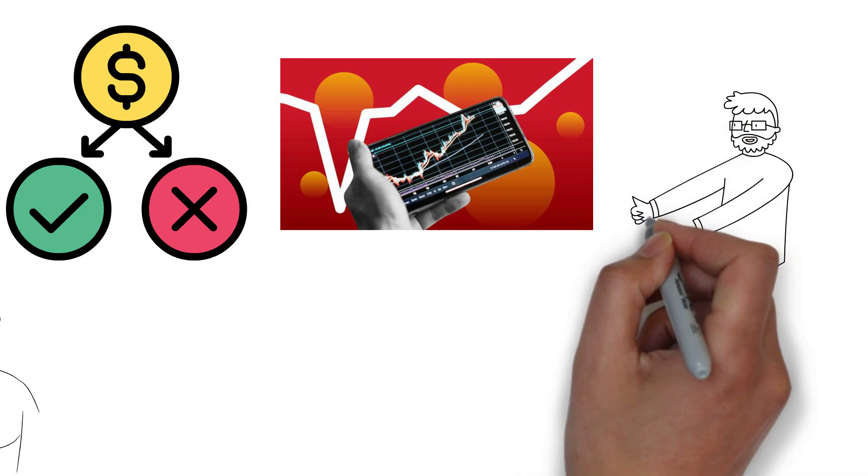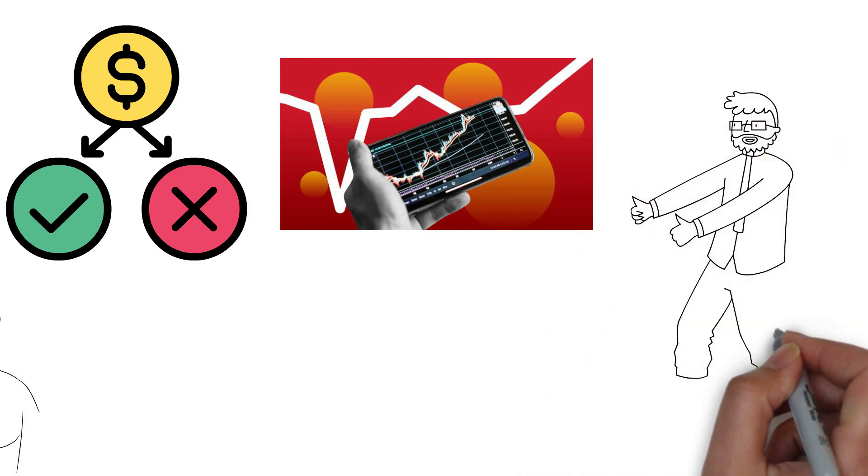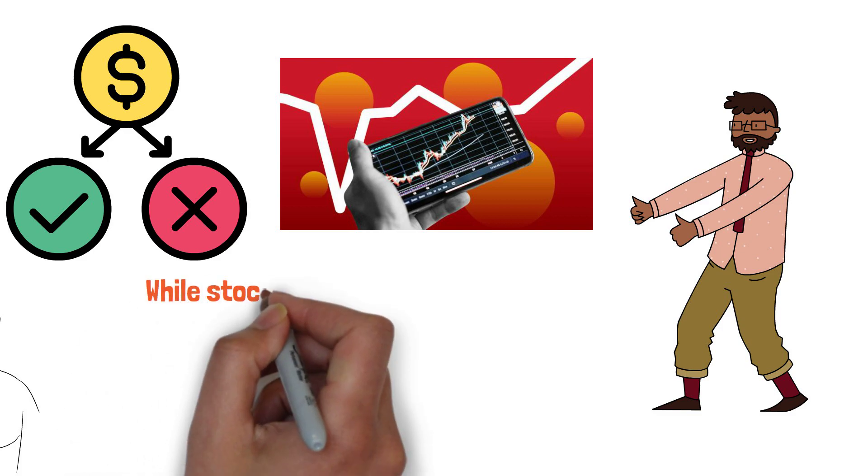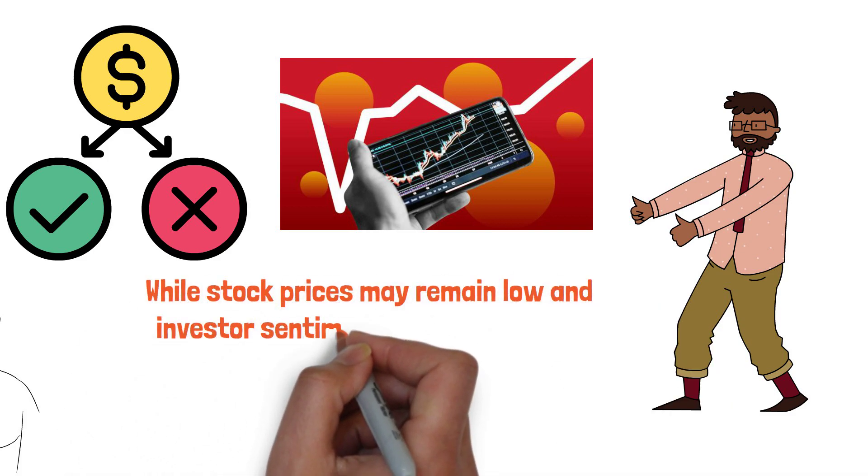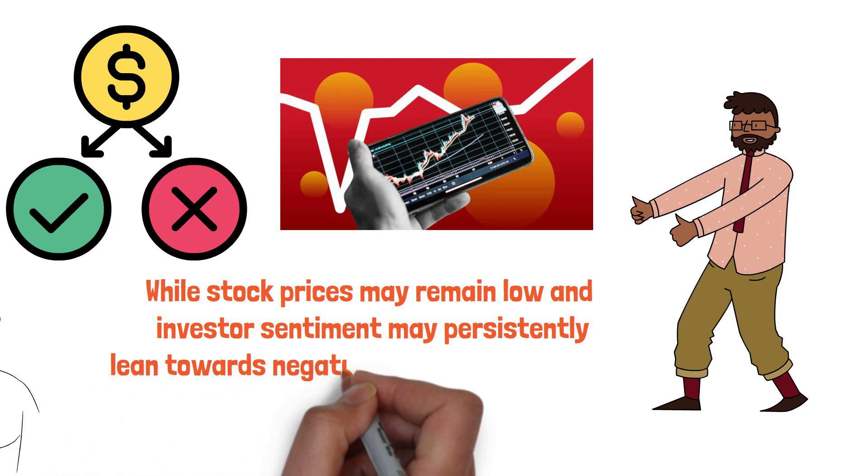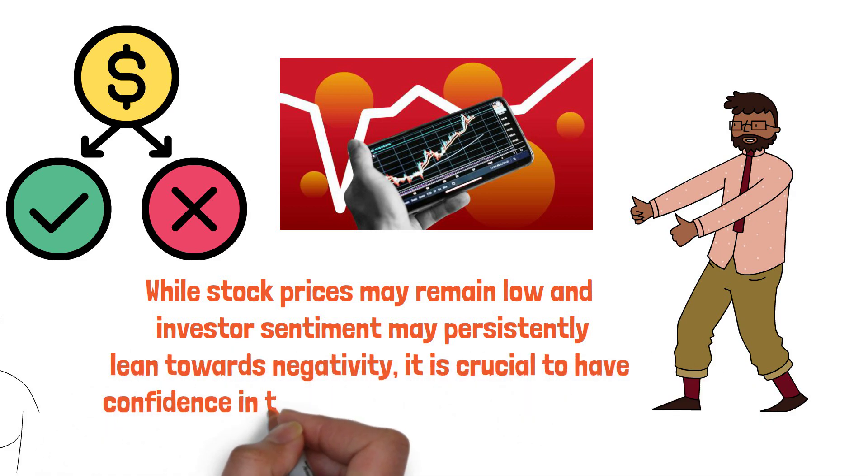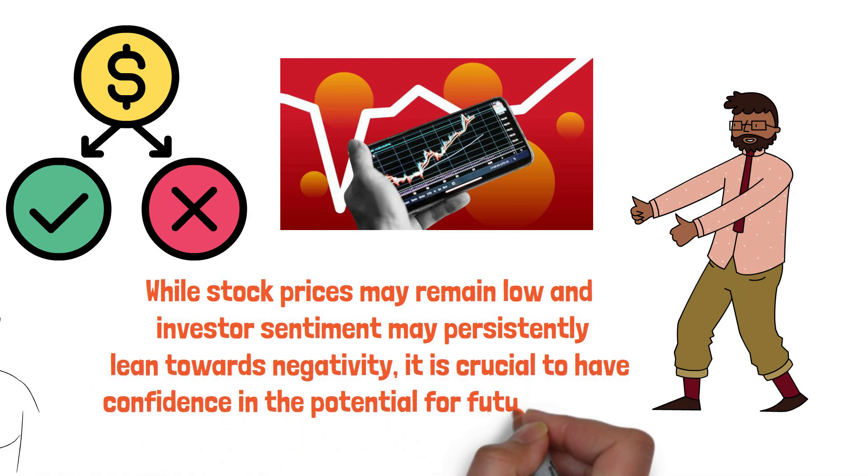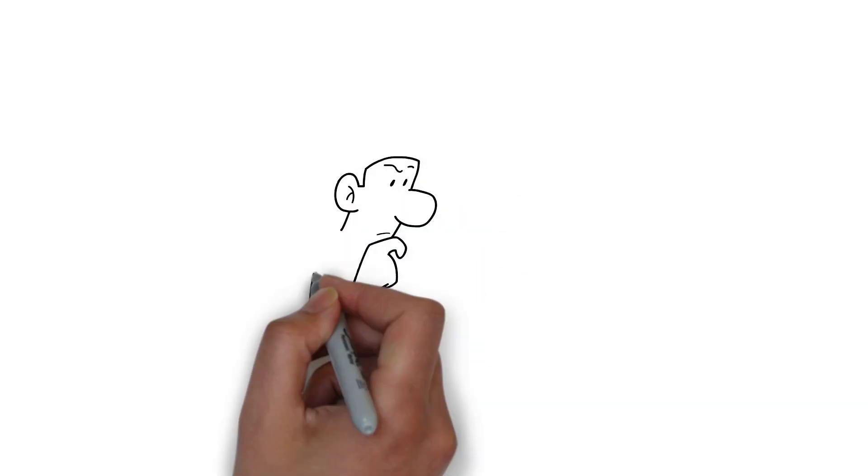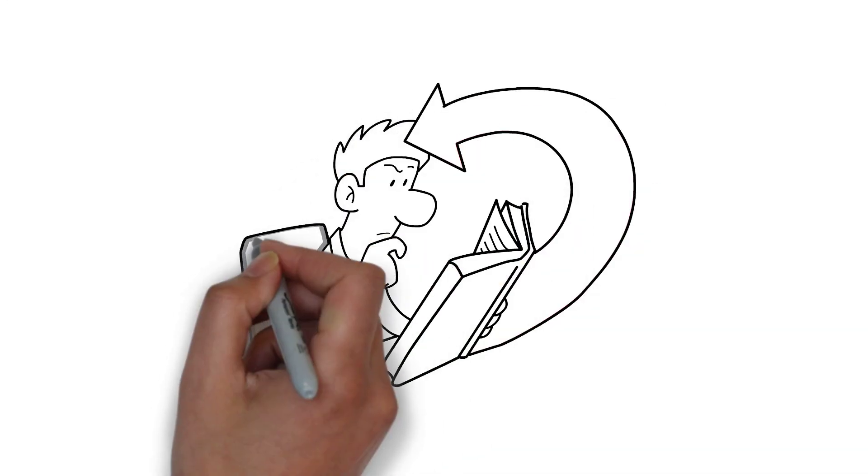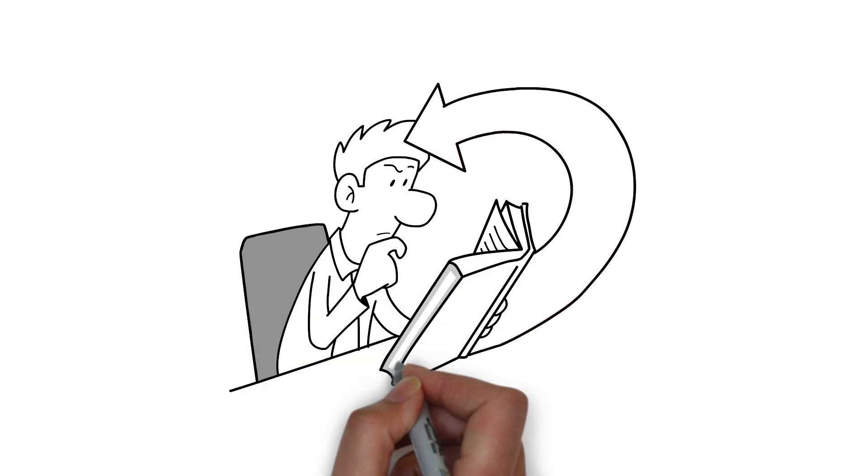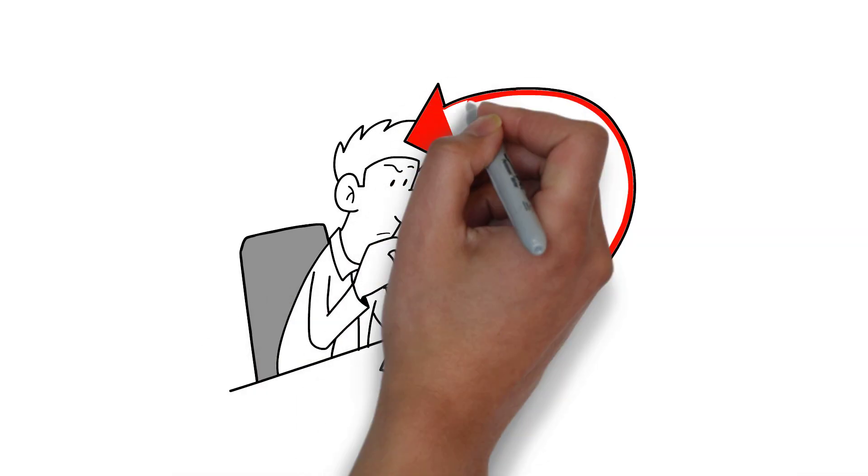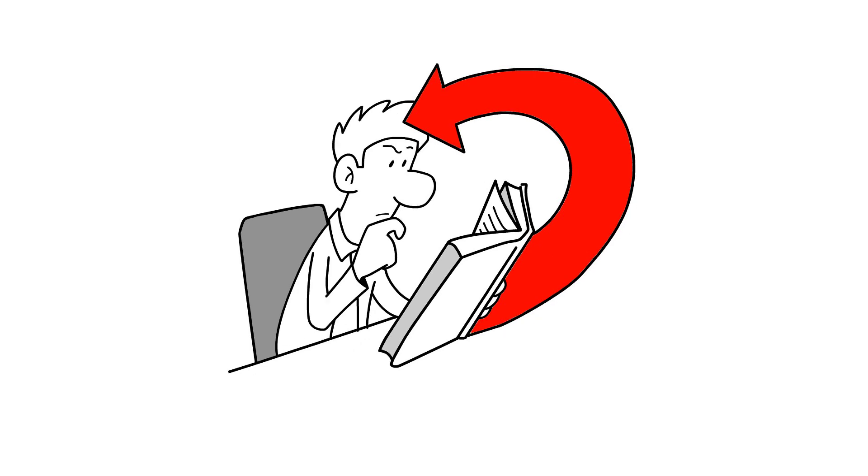During the accumulation phase, it is important to remember that the market gradually moves towards the next phase. While stock prices may remain low and investor sentiment may persistently lean towards negativity, it is crucial to have confidence in the potential for future growth. By maintaining a disciplined investment approach, taking advantage of market opportunities, and staying focused on long-term goals, investors can position themselves favorably for the next stages of the market cycle.